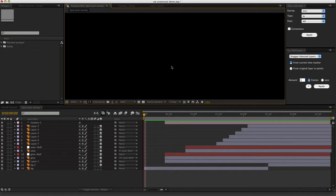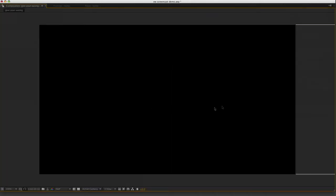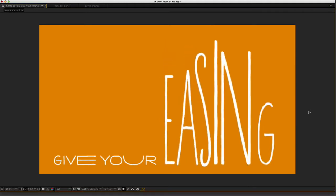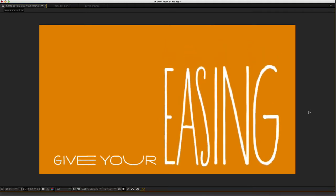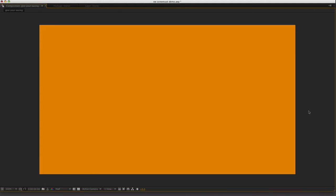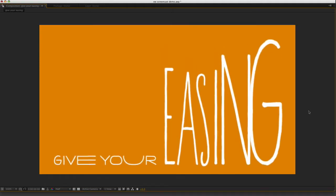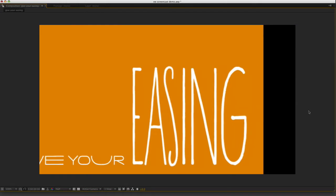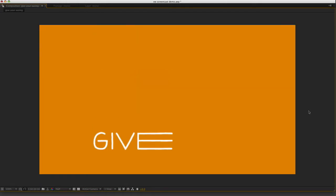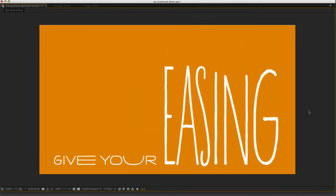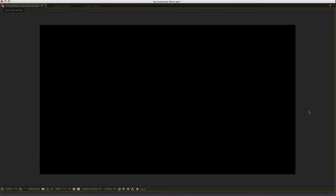So I thought I would give you a little demonstration of how I put together this snippet, which is from the demonstration video that lives on Lloyd Alvarez's AEScripts.com.